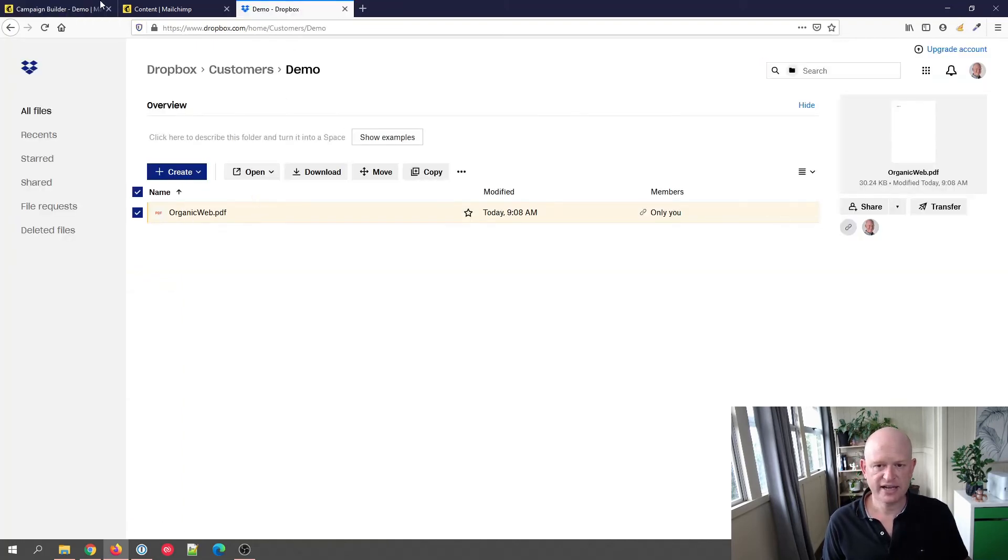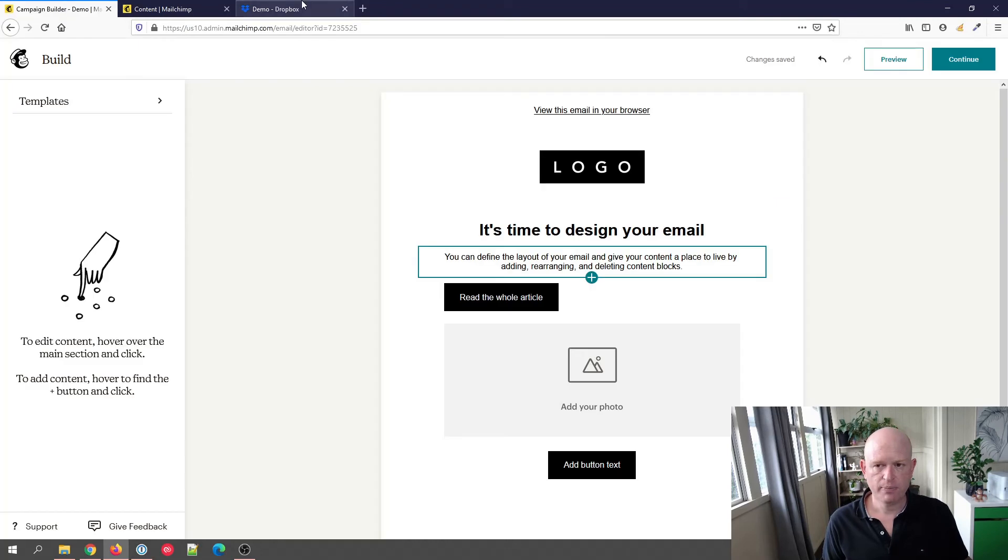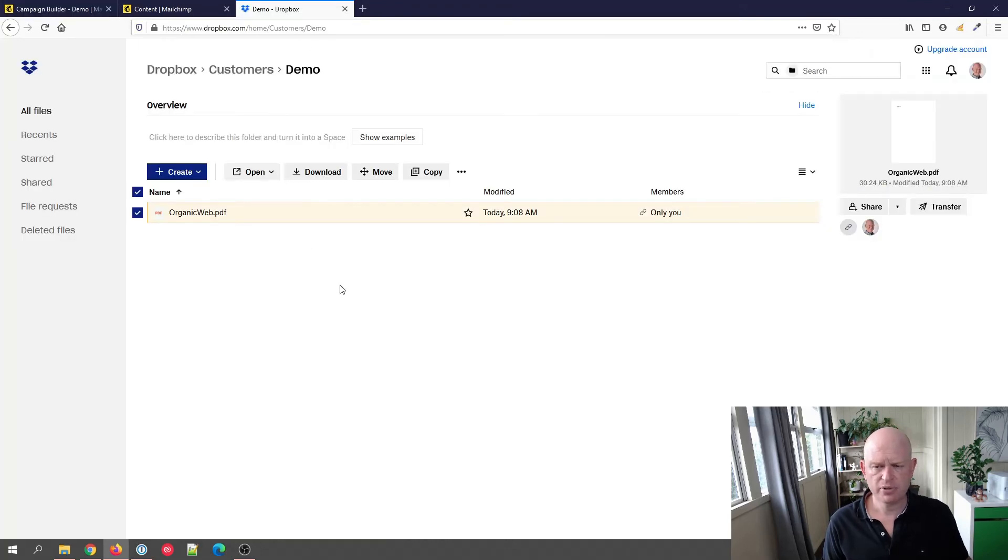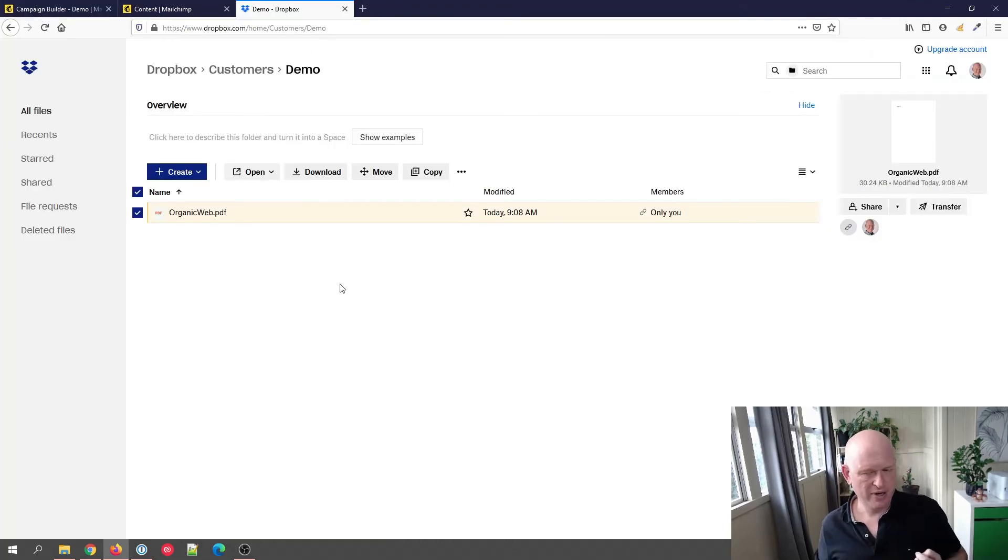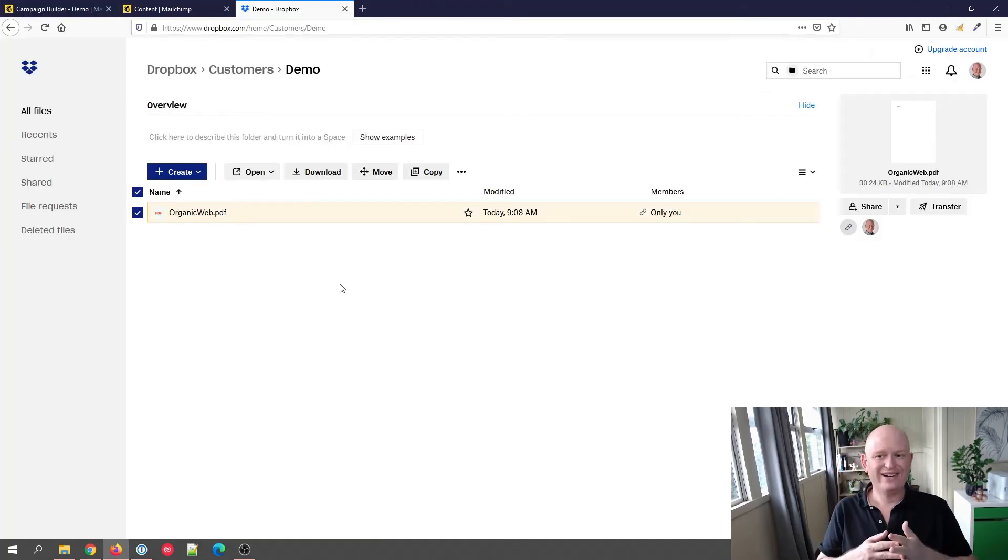So now when I send this email, someone clicks on the button, they will download that file in this case from Dropbox. Nice and simple.